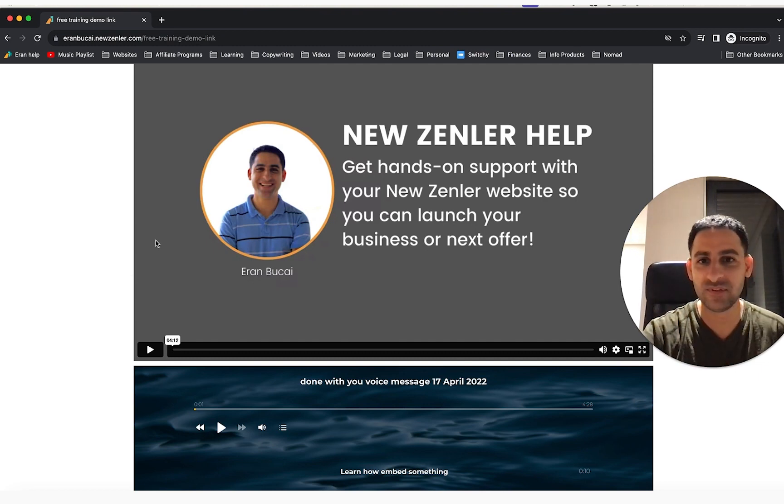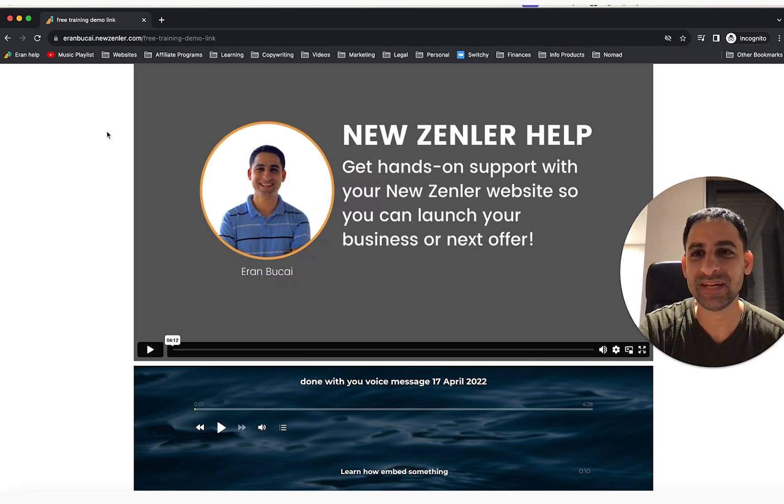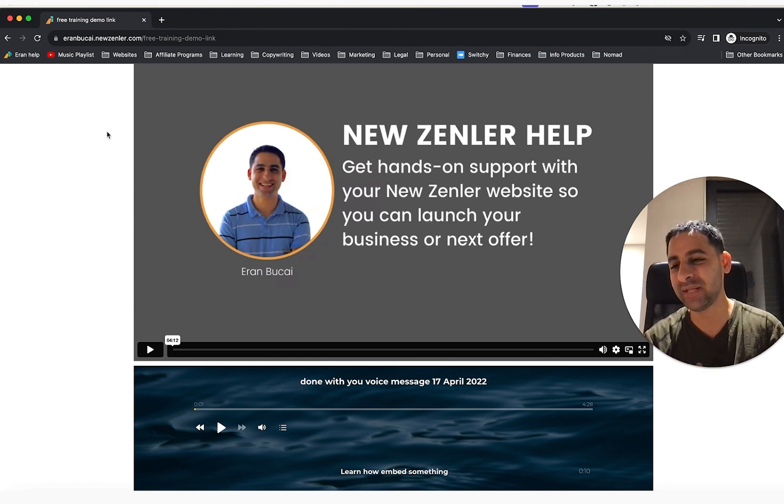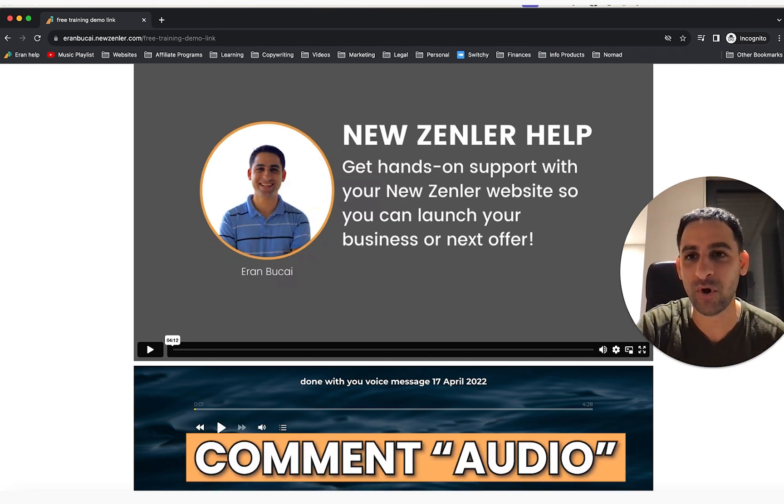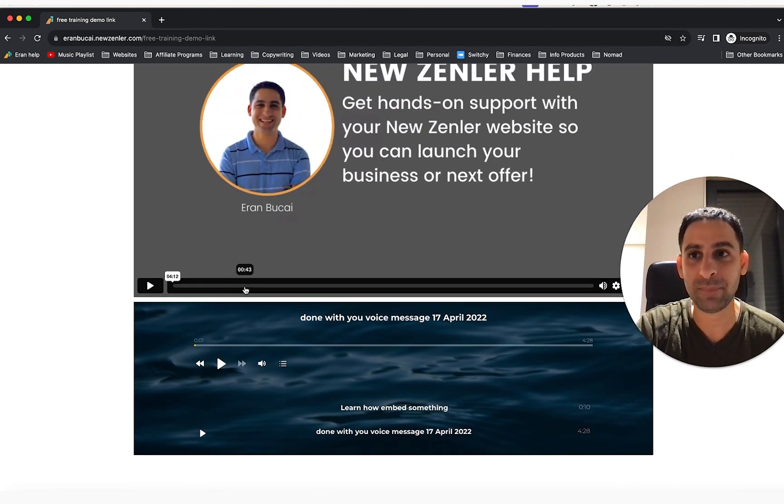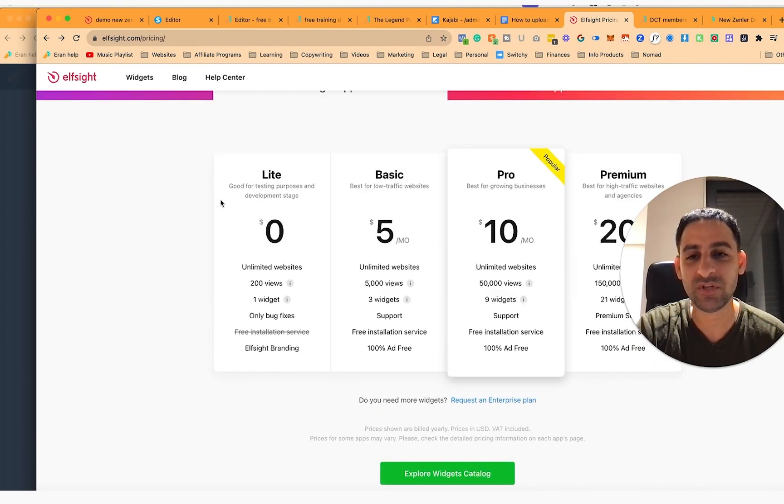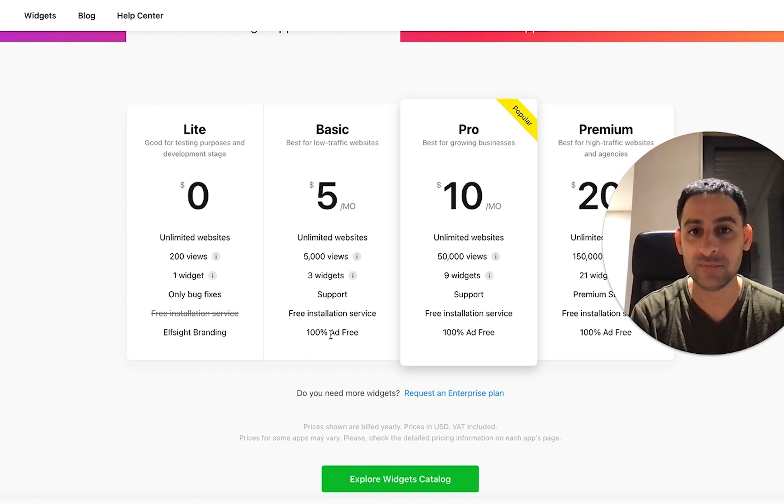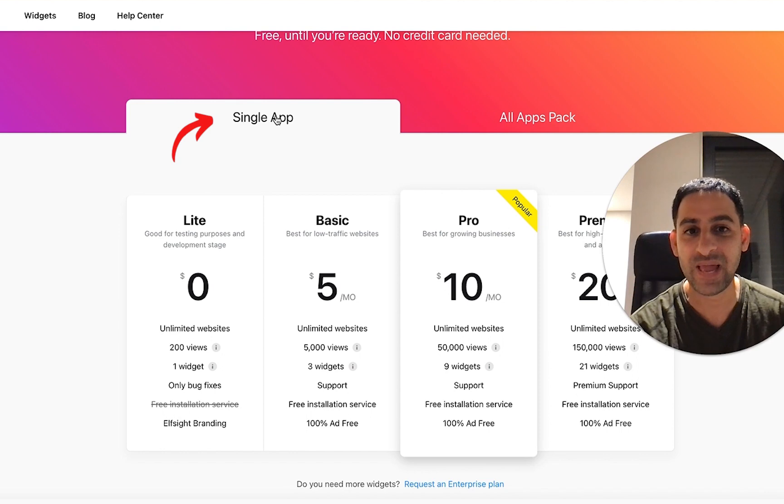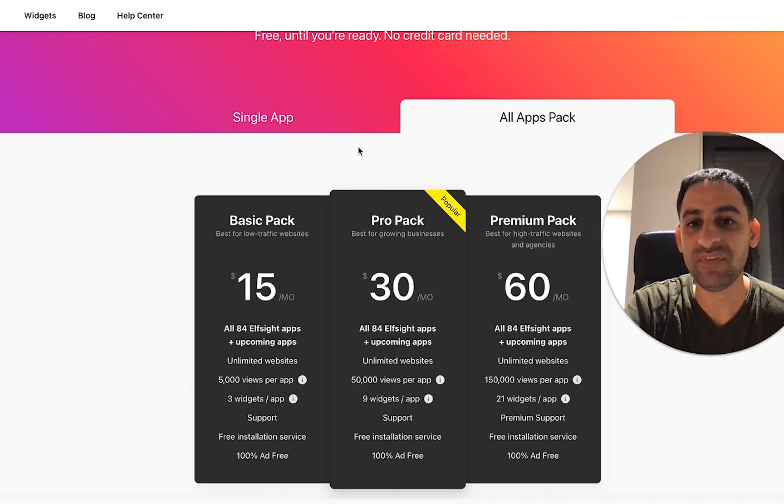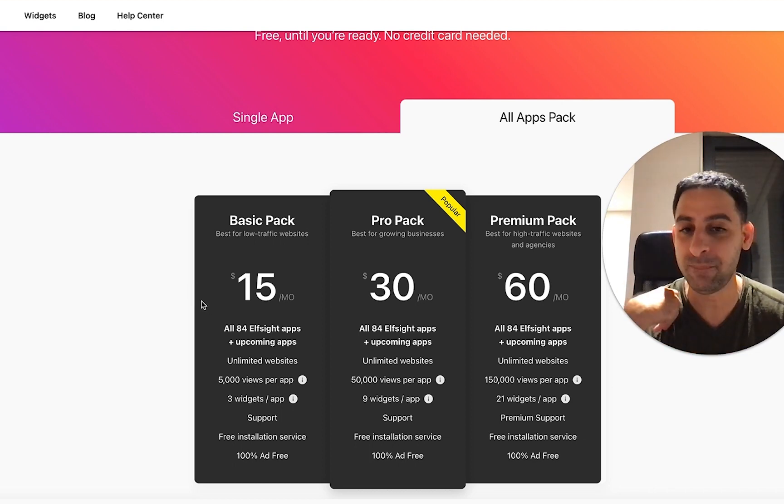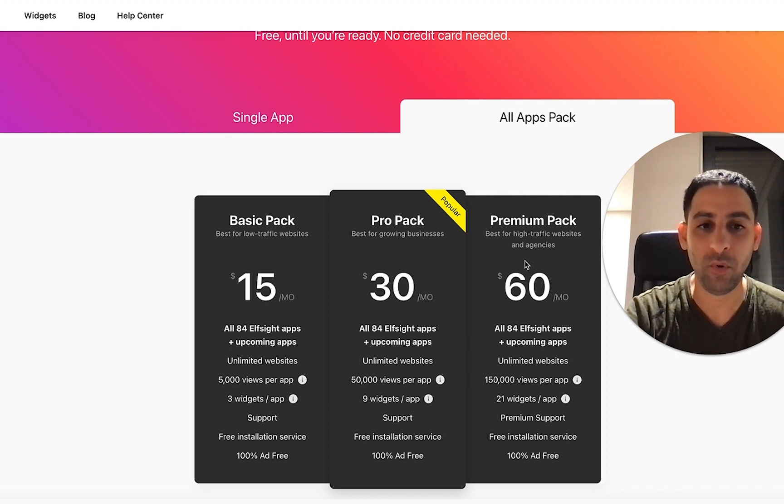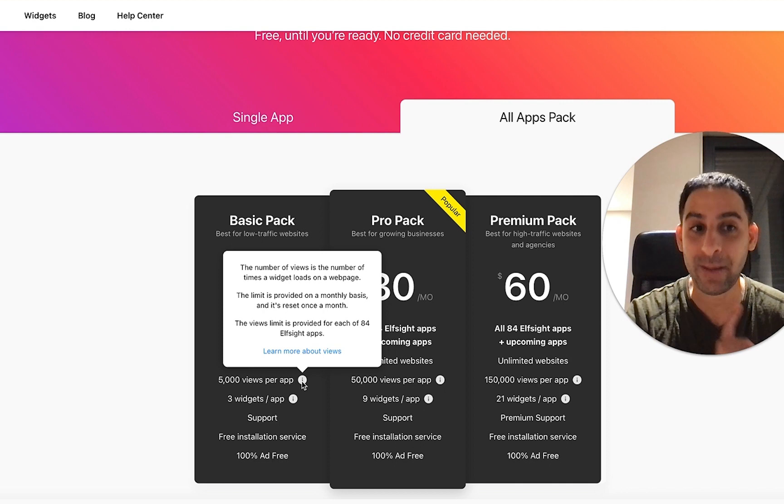Now you'll notice that there's no branding. That's because I am on the paid plan for ElfSite. So let's talk about that for a second. So when you look at the pricing, you will see that you can have 200 views on that page, one widget, and you can have the ElfSite branding on. Now if you want to remove the branding, you need to be on the $5 a month, and this is for a single app you're talking about. So if you just want the audio, that's how that works. Now if you want to have access to all the different widgets, which is what I'm paying for, then it's $15 a month or $30 a month or more. This is a lot of views, this is 5000 views per app, which is a lot.